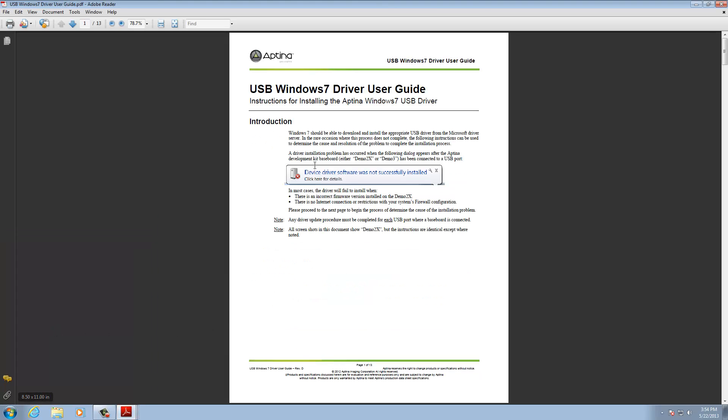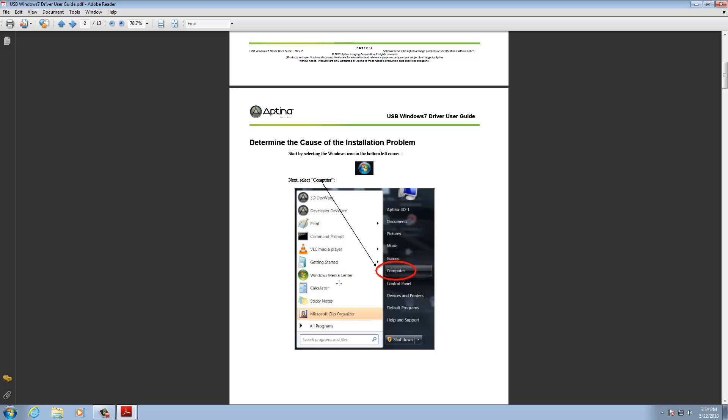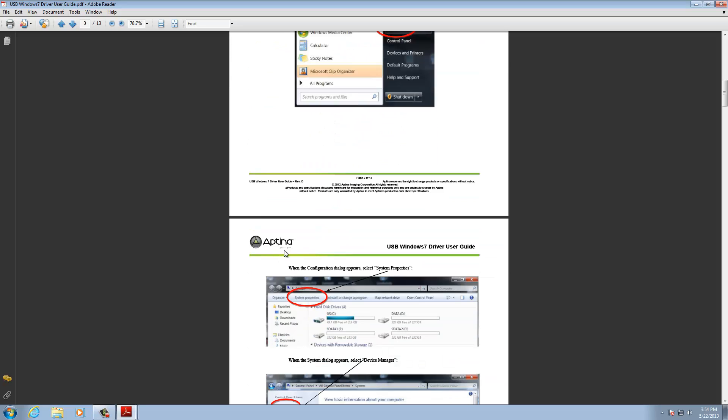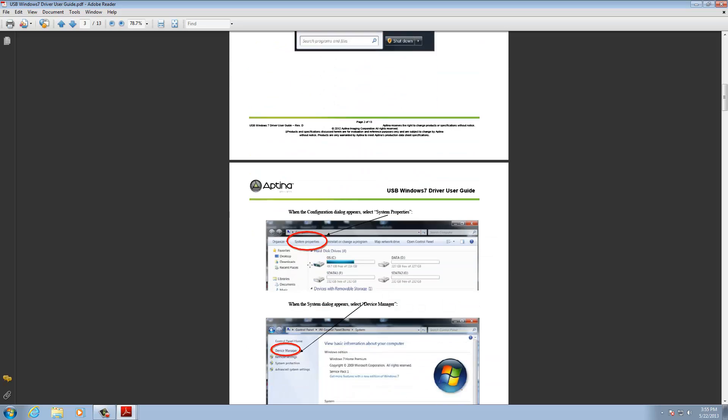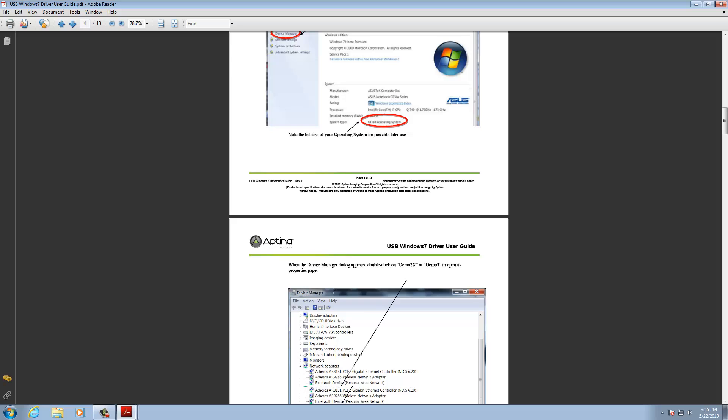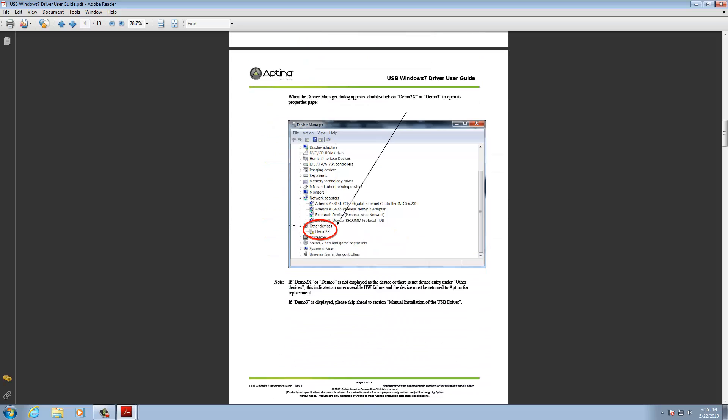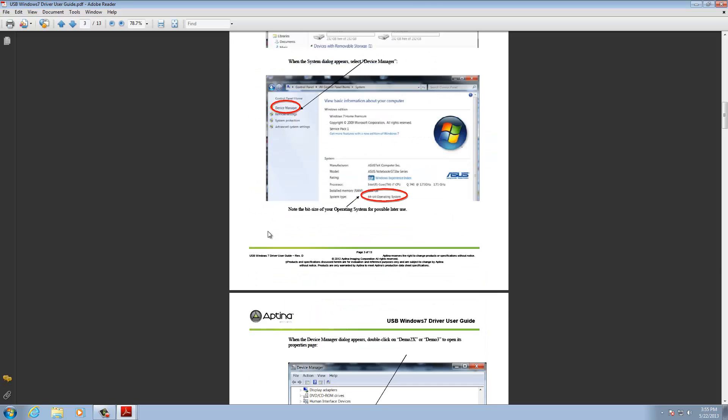And I have to scroll down here. And there's my Windows 7 driver user guide. And here, there's the message that we saw earlier that it did fail. Again, it shouldn't happen in normal cases. And then through here, it tells you determine the cause of the installation. Now, we do have situations where you might have down rev firmware or something like that. And that's what this rolls through.